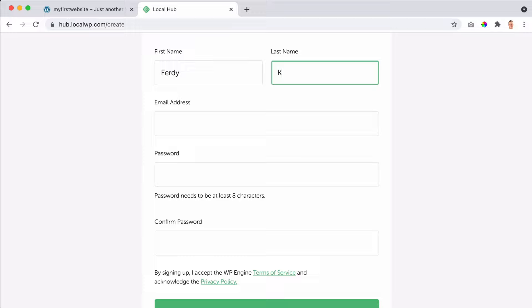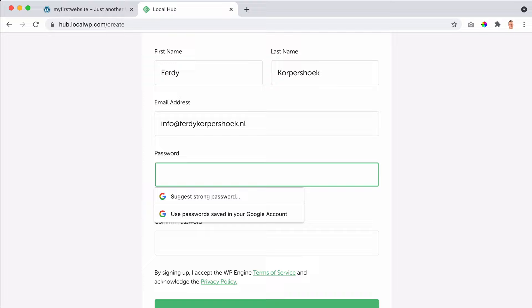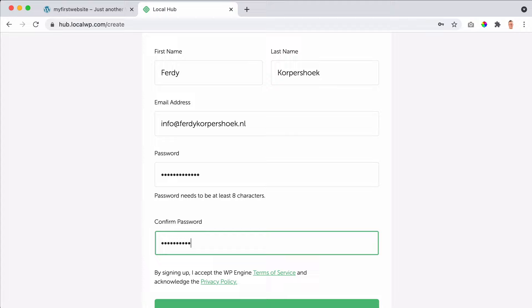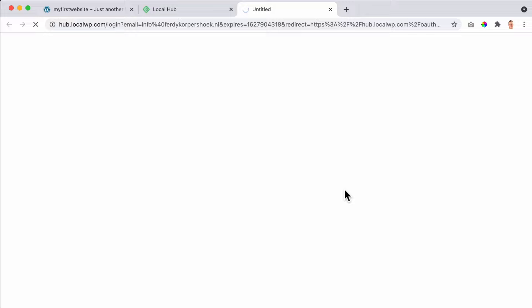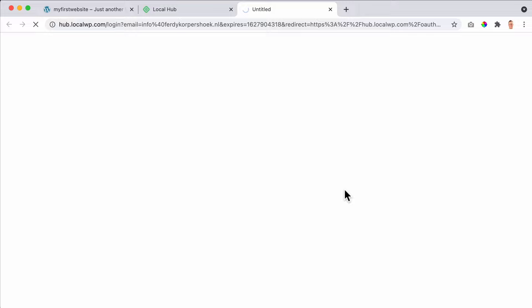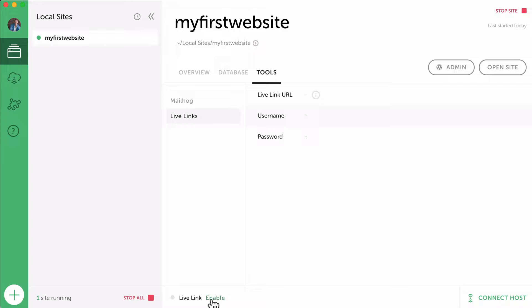So my first name, my last name, my email address, create a password, confirm the password. I scroll down and I want to create my account. I need to check my email. So that's what I will do. And there it is, I need to verify my email address. Now I can log in with my email address.